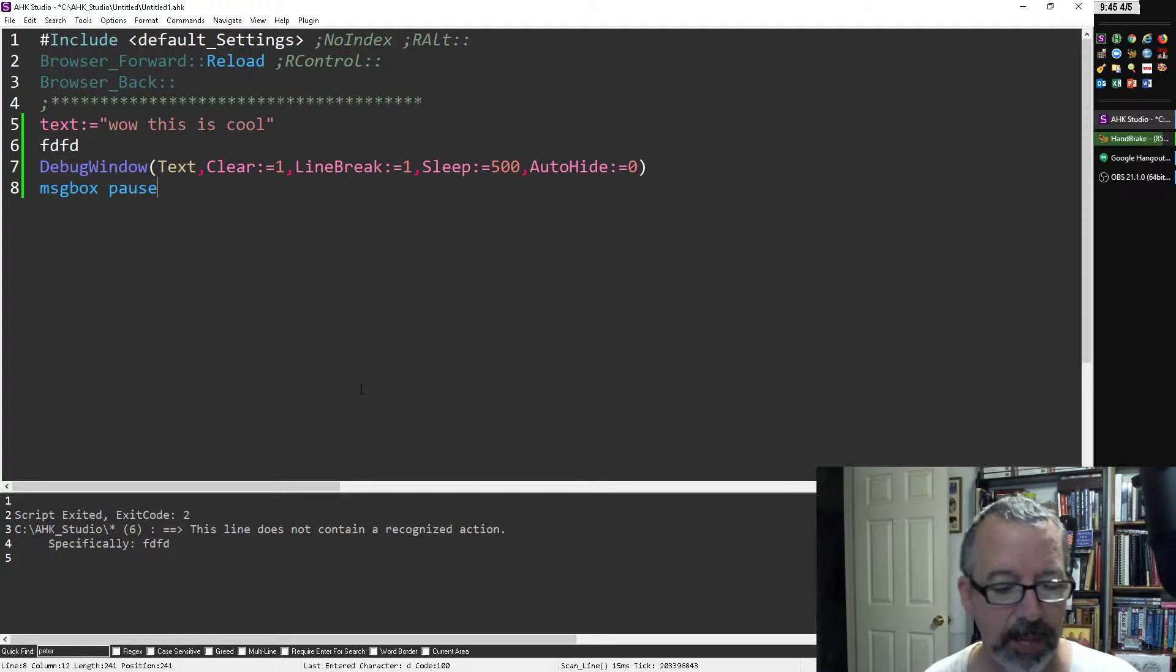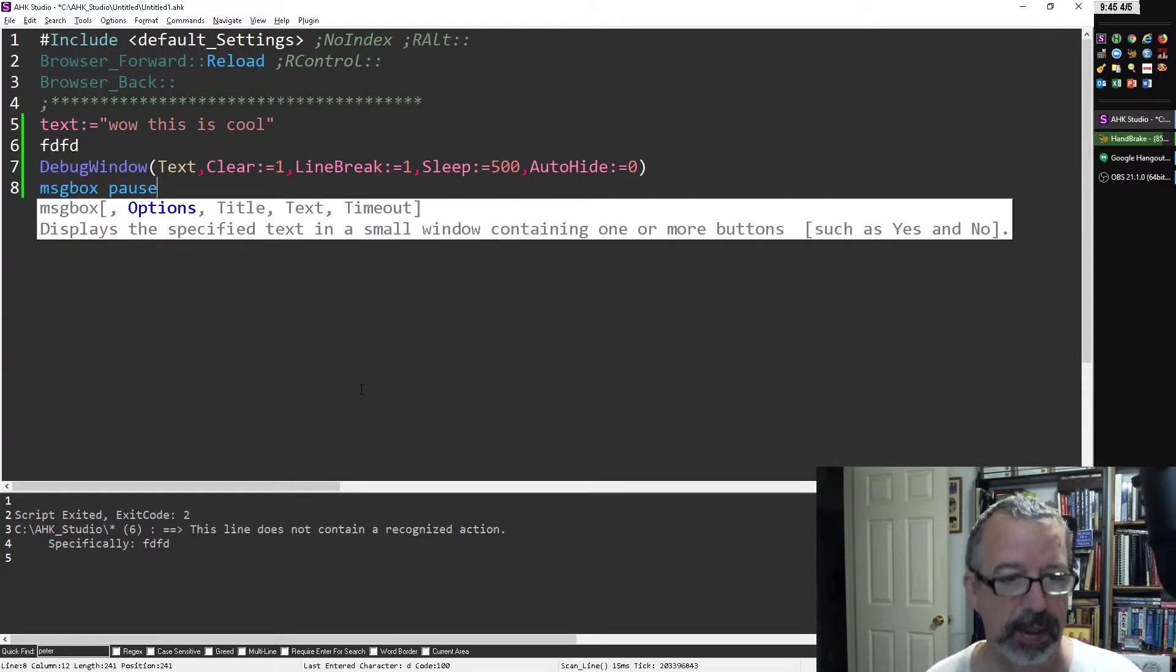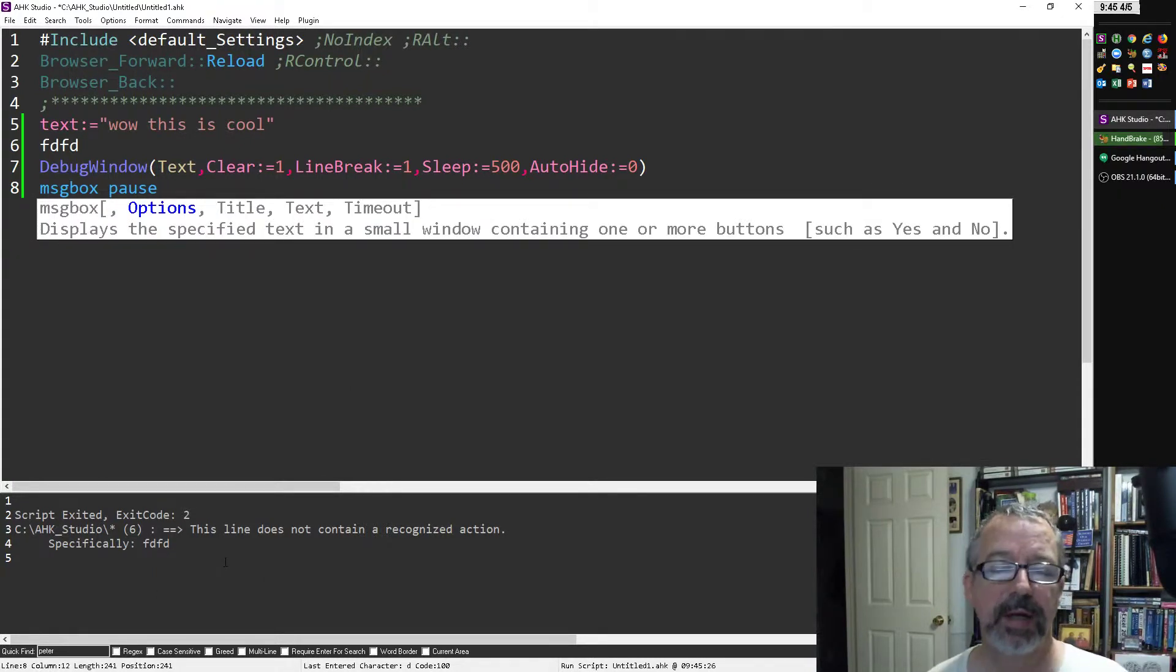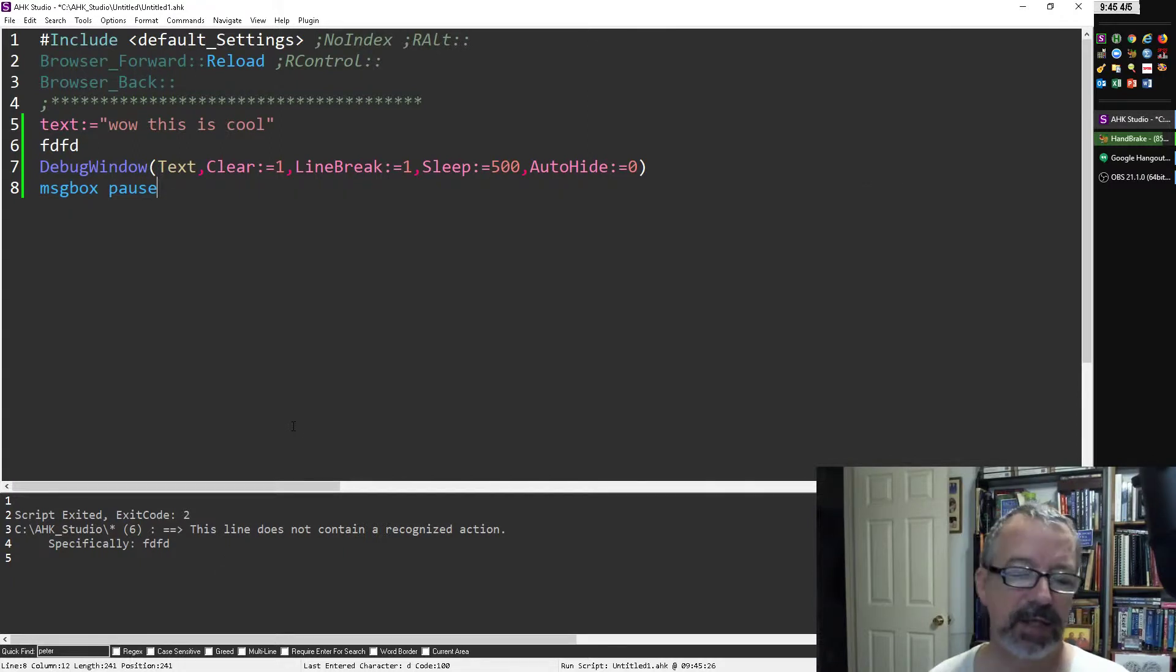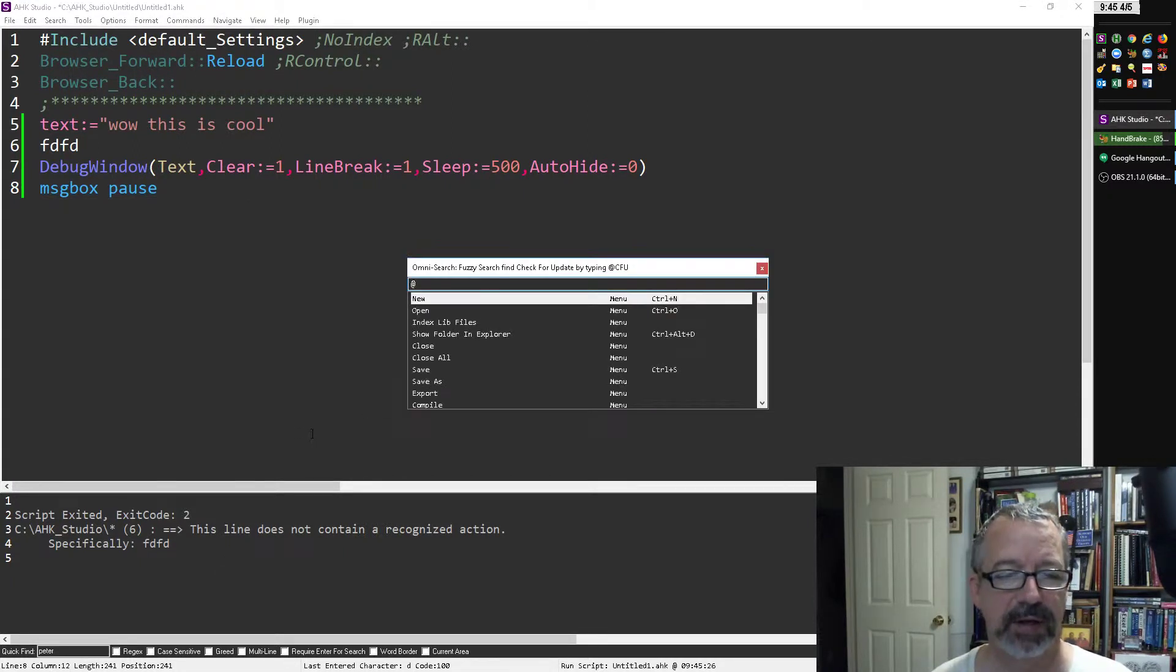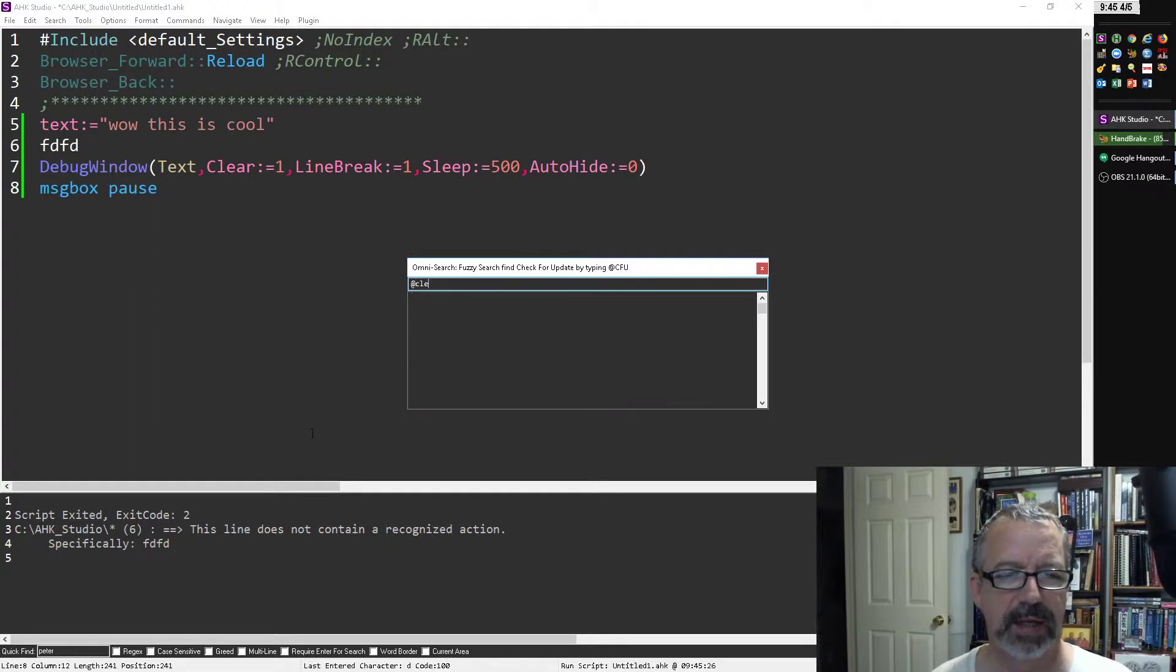But now when I rerun it, notice it clears it and then puts it back up there. That's actually a setting you have to turn on. Again, you might have to redownload it.